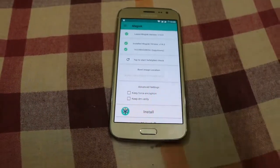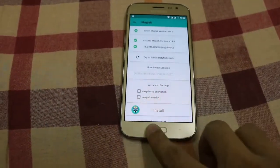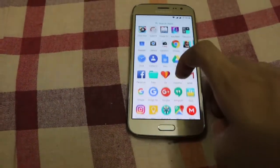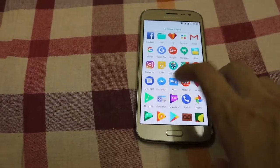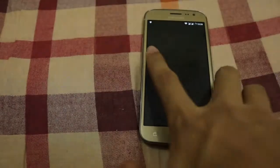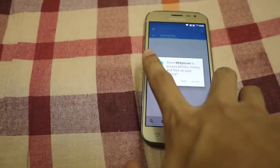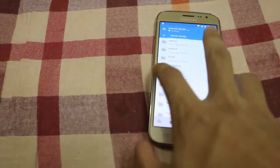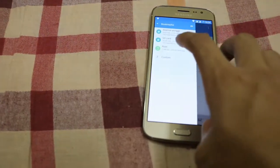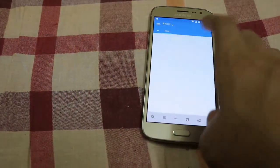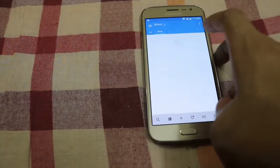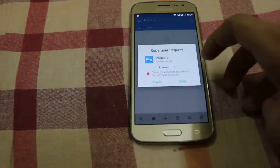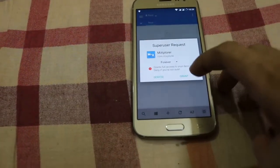Hello everyone, welcome to another video. In this video I will show you how to get Magisk root access on your Samsung Galaxy J2 2016 running on Linux OS ROM. So without wasting any more time, let's go for it.